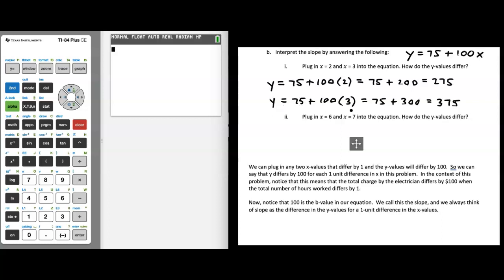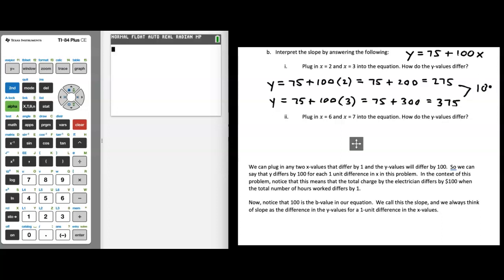When we plug in x equals 3, we get 75 plus 300, which is 375. The question is: how are the y values differing? The difference between 375 and 275 is 100, so our y values are differing by 100 in this case.